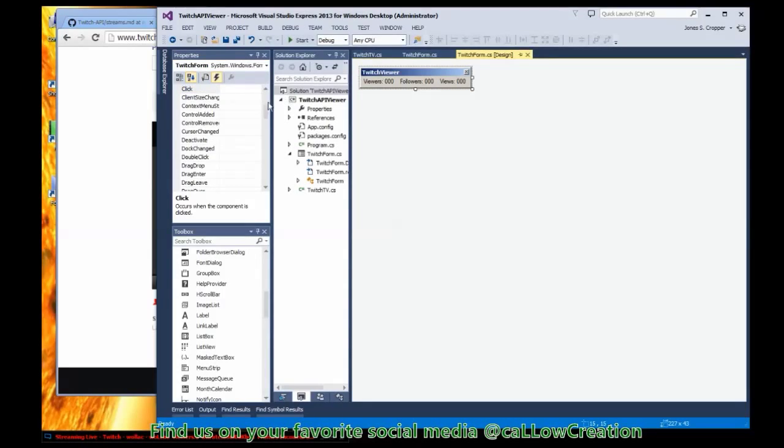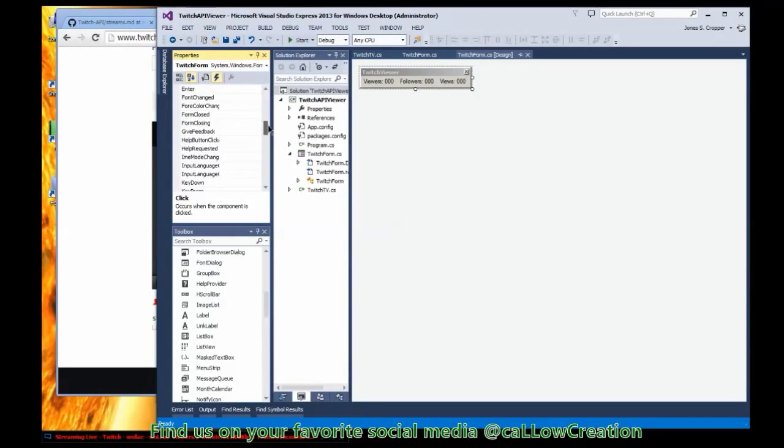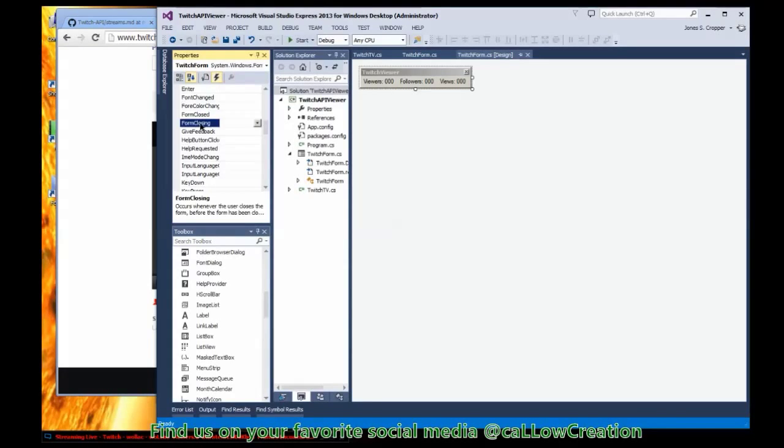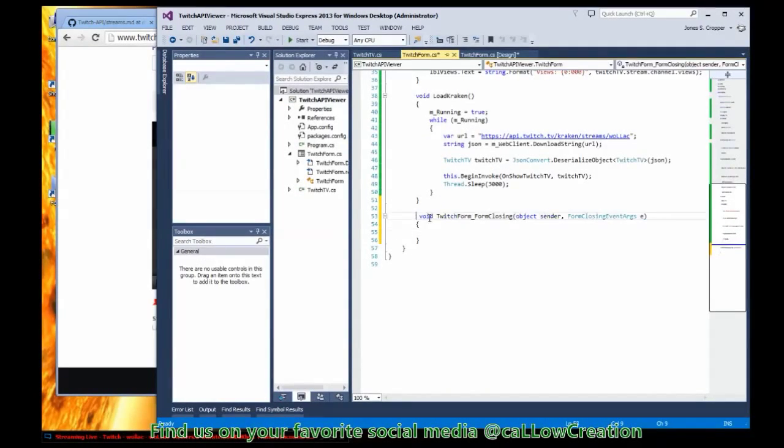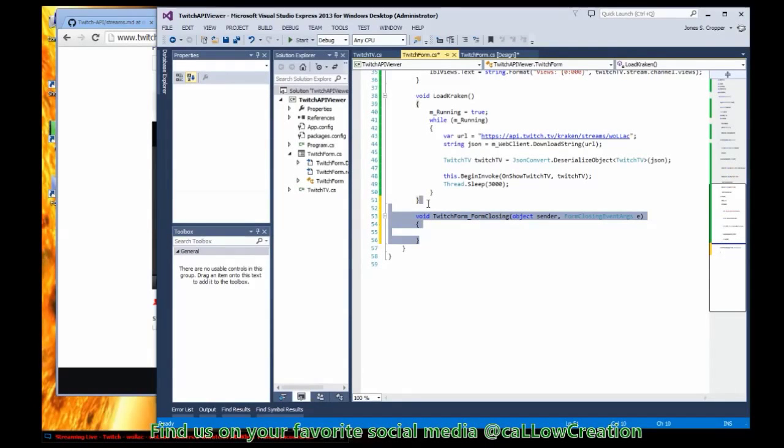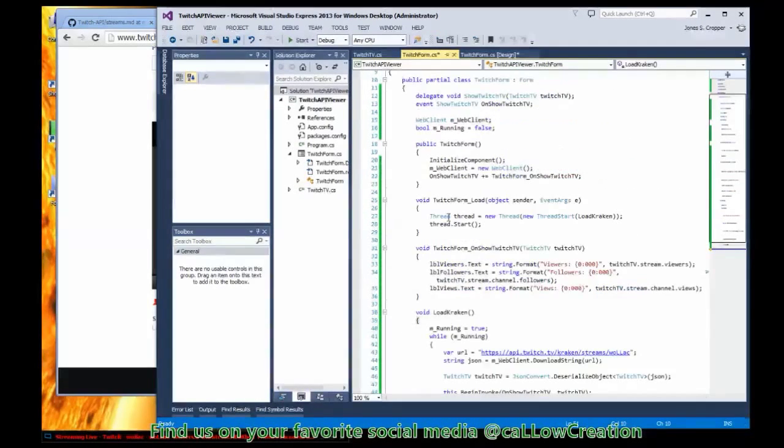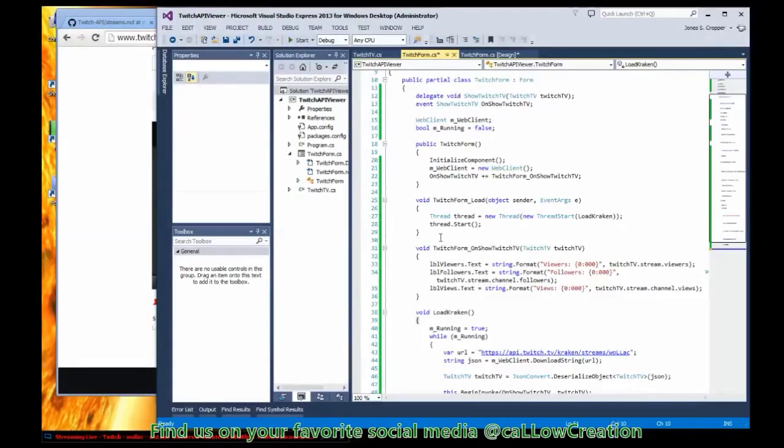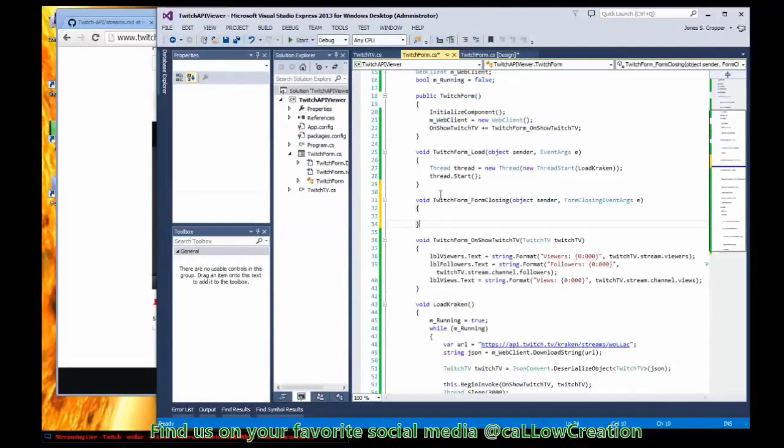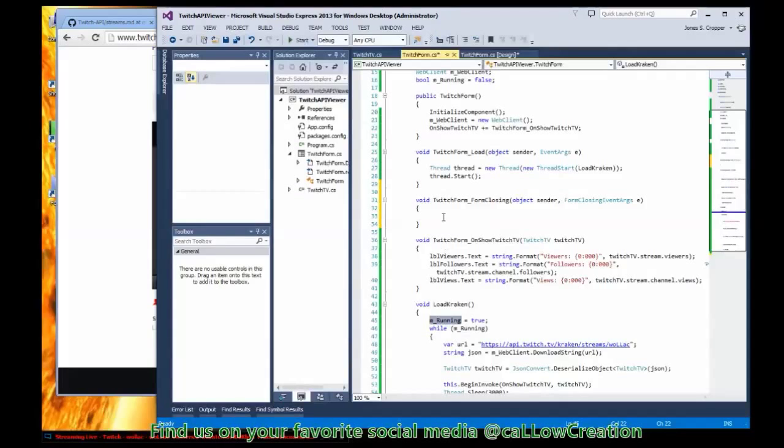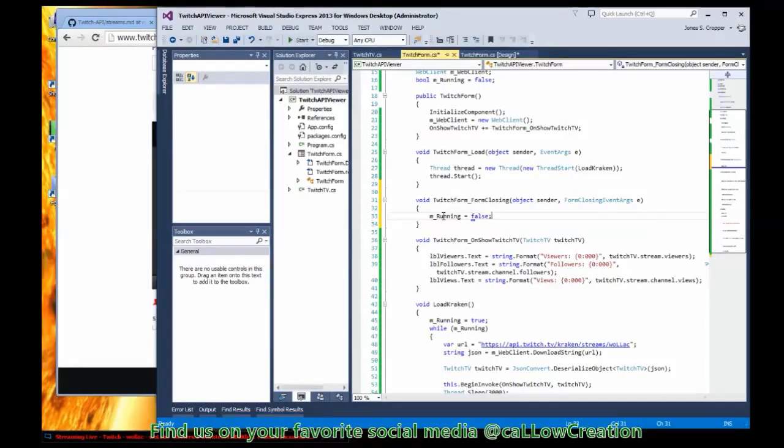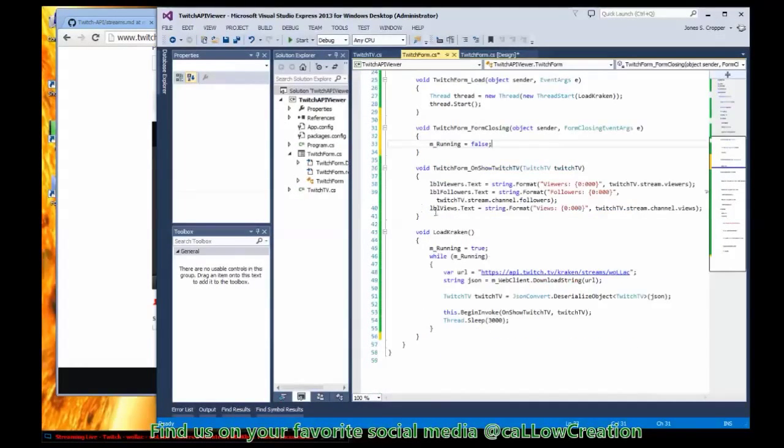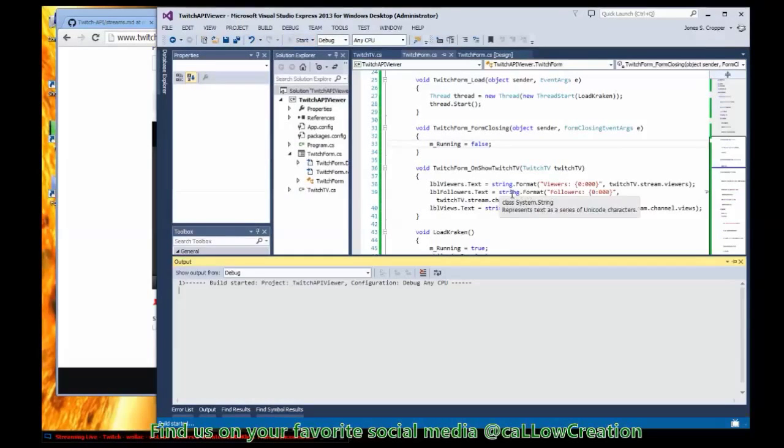And there's events all over this thing that we can access: on closing, on closed. On closing sounds like the best choice. So when the form is closing, we will stop our thread from running. And how will that be done? I think it's as easy as this. Yeah, let's give it a shot.